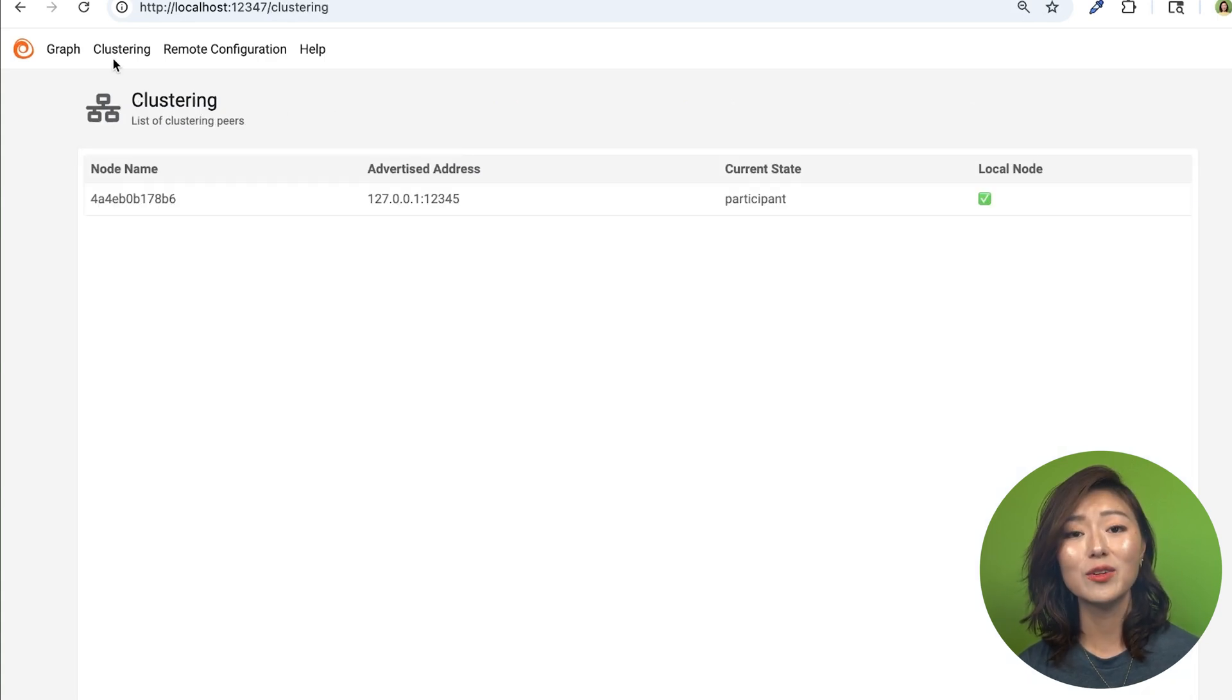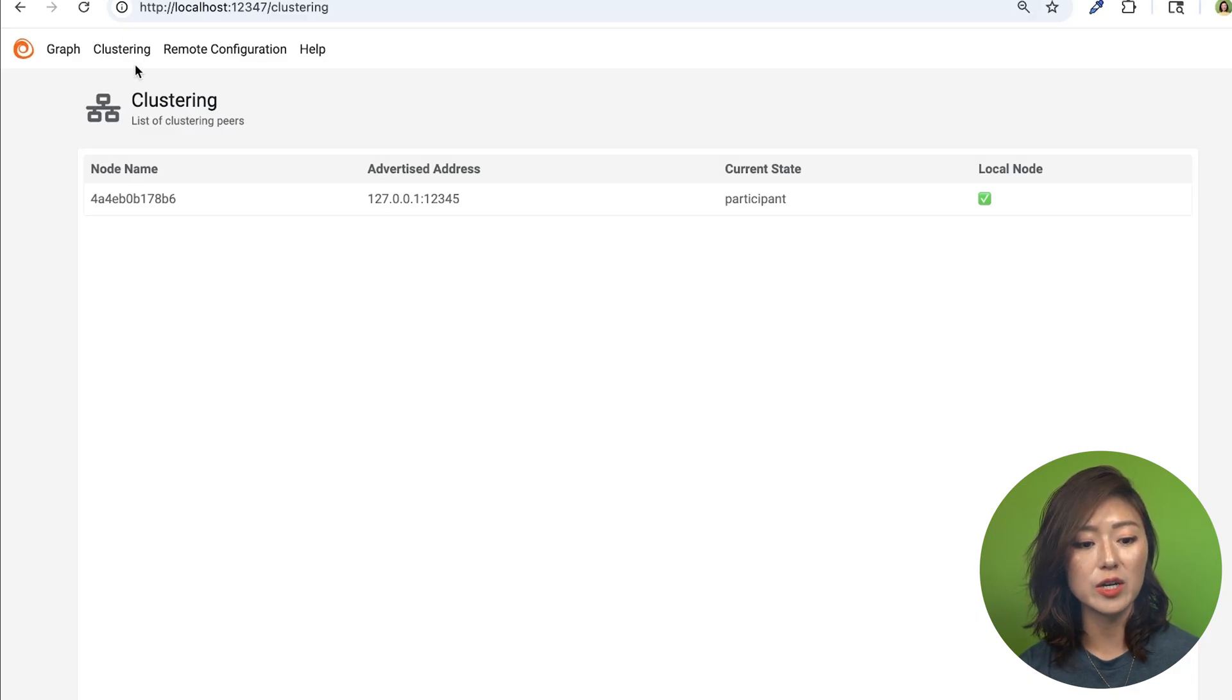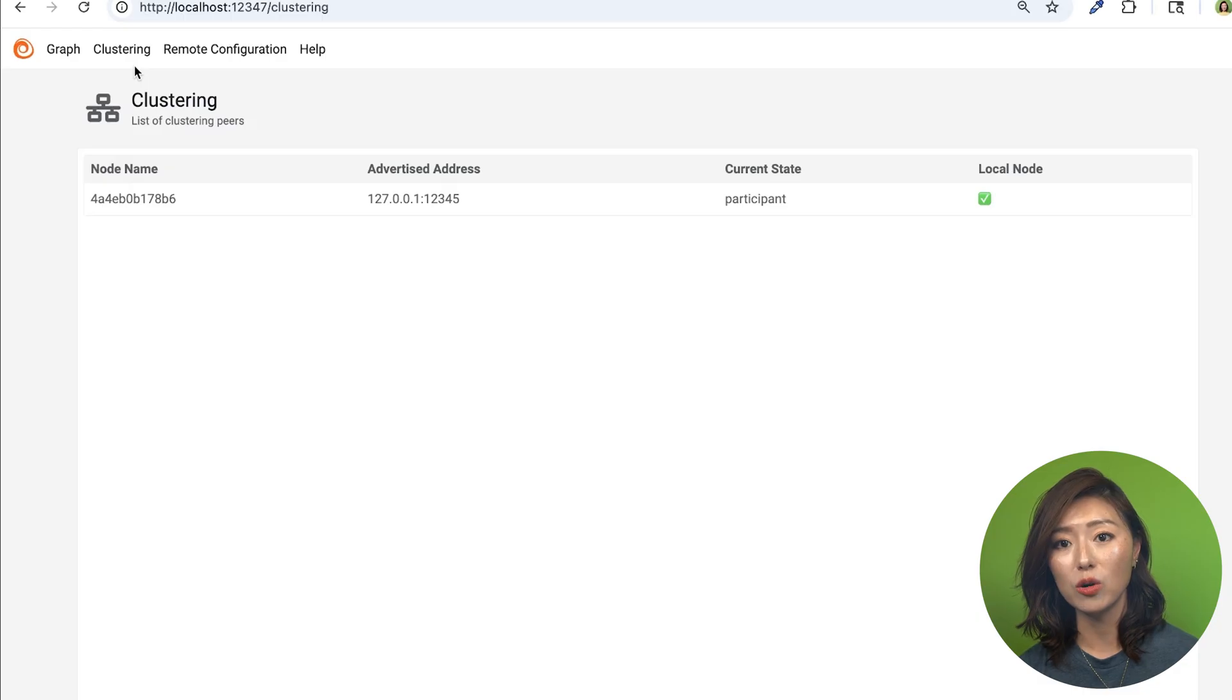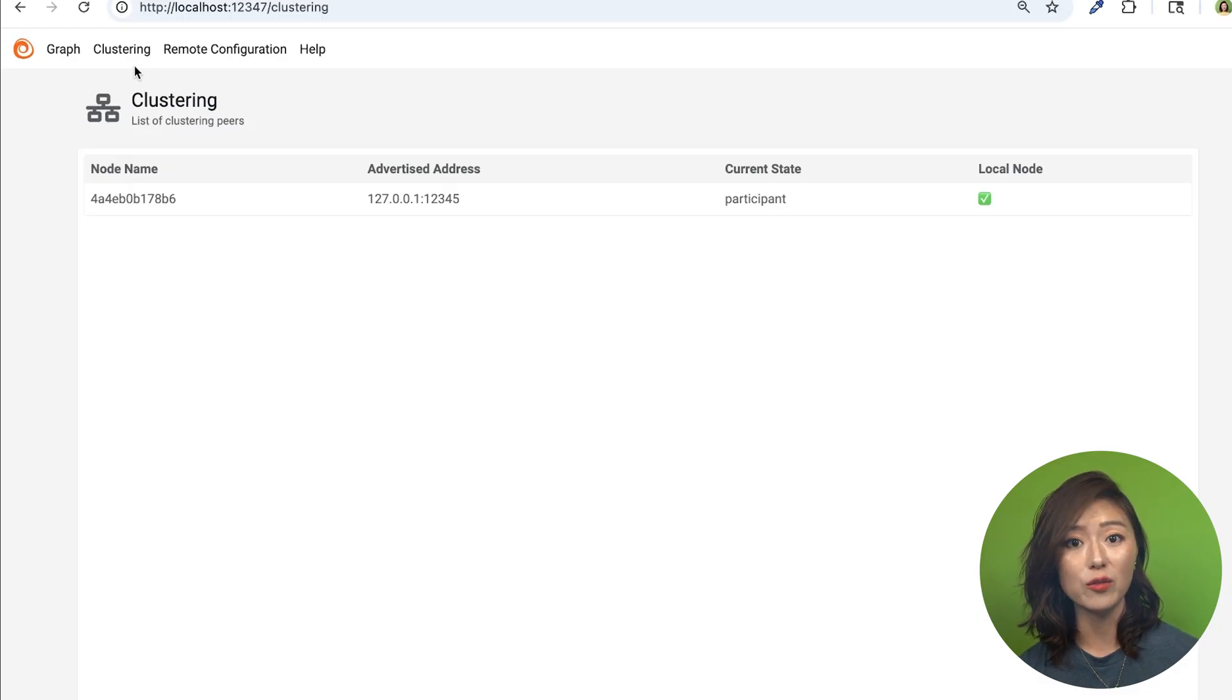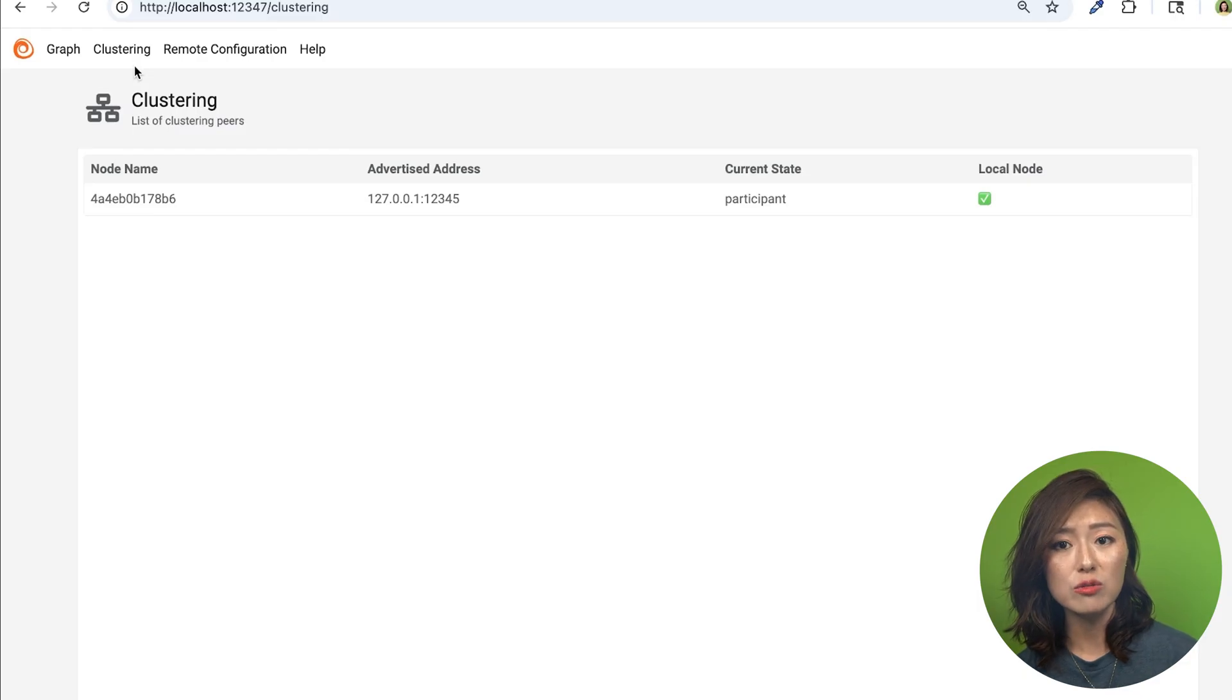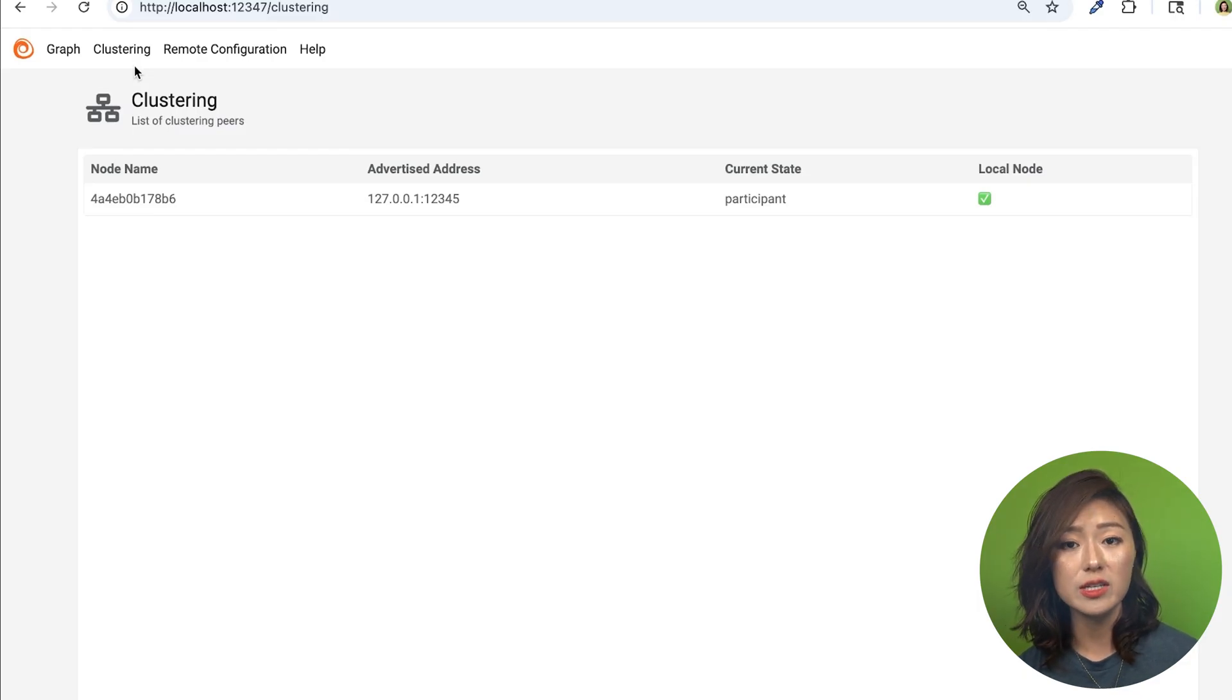Next, we have the clustering page. We can access this page by clicking on the option up top. A cluster node is an instance of Alloy that participates in workload distribution and ensures high availability. This page shows the status and role of each node, so we can easily see which nodes are active, their addresses, and its current state.